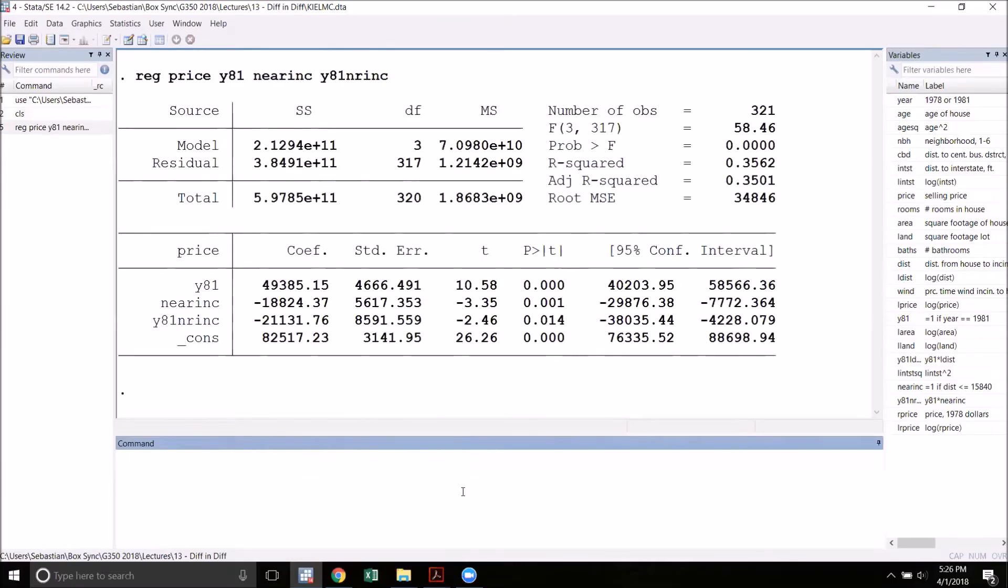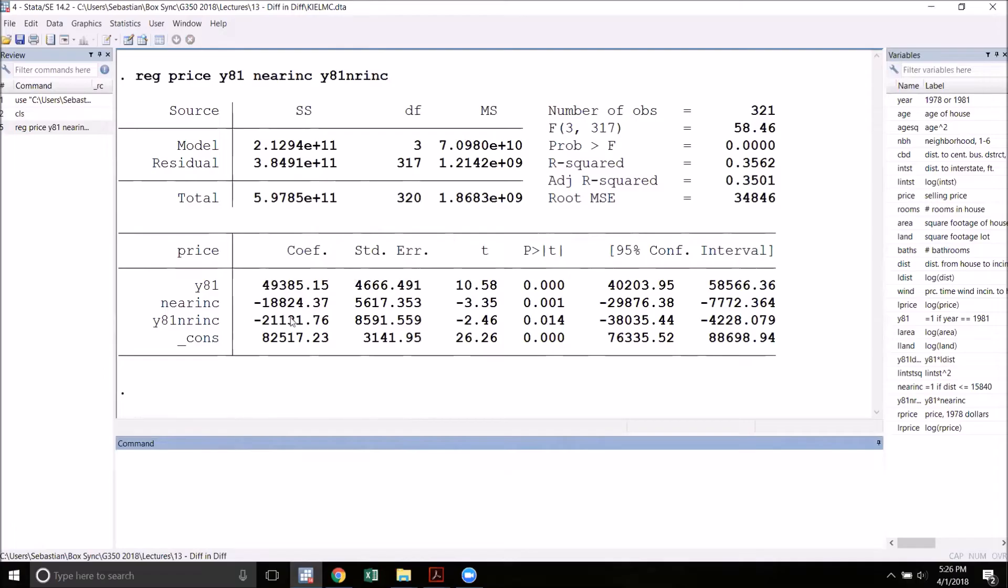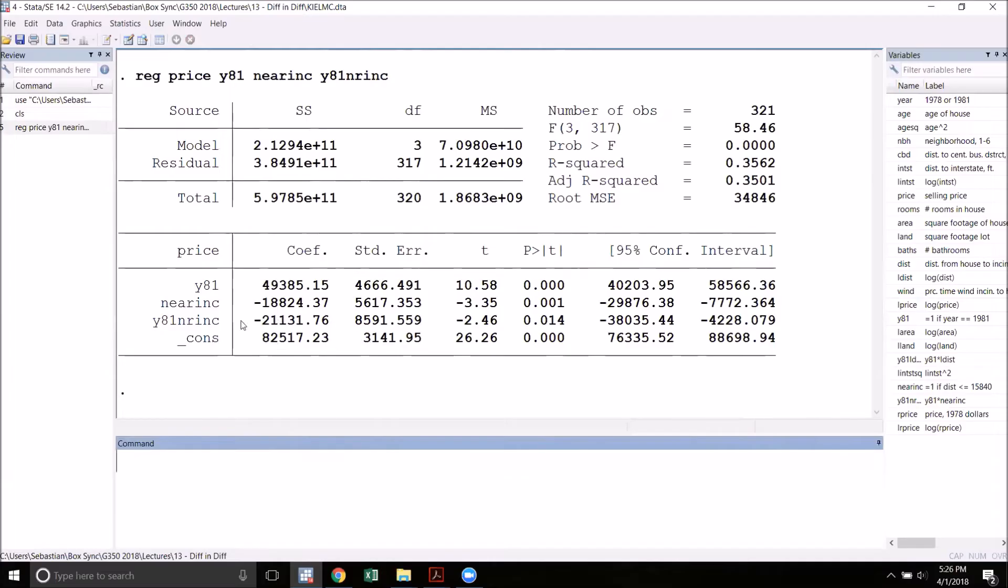Here we see that our y81 variable has a positive coefficient. This means that the house prices were trending up over time. Our near incinerator estimate is negative which means that the areas closer to the incinerator regardless of the incinerator had lower house values. And then finally our interaction term here gives us a large negative coefficient suggesting that the incinerator by itself actually also decreased the housing prices.